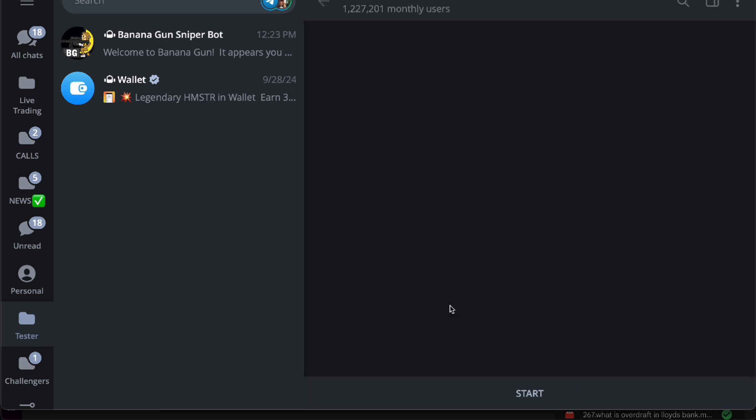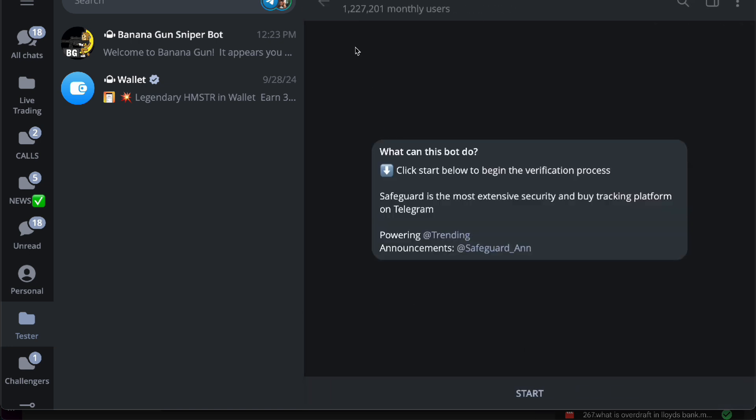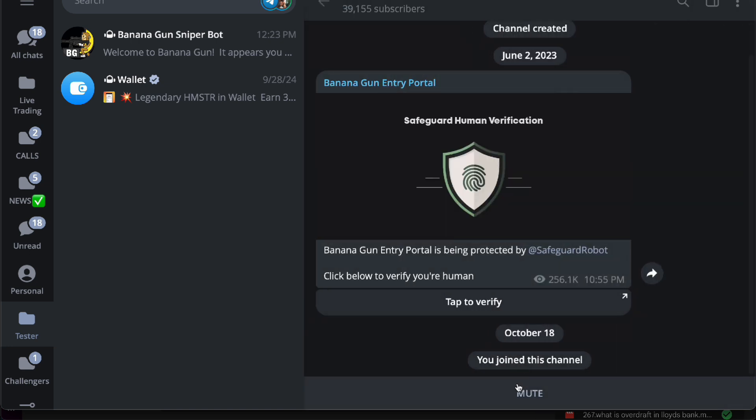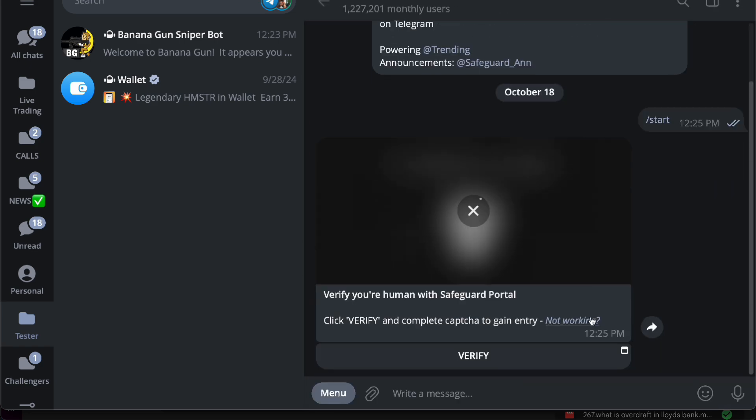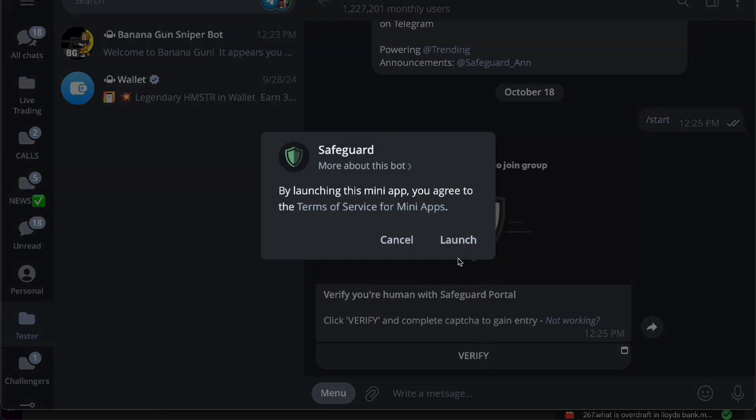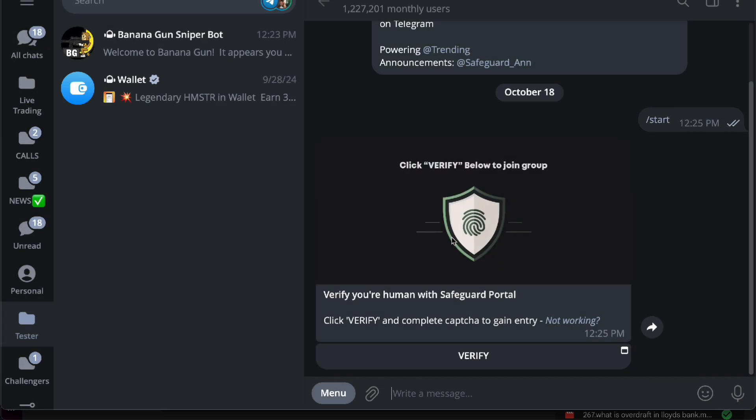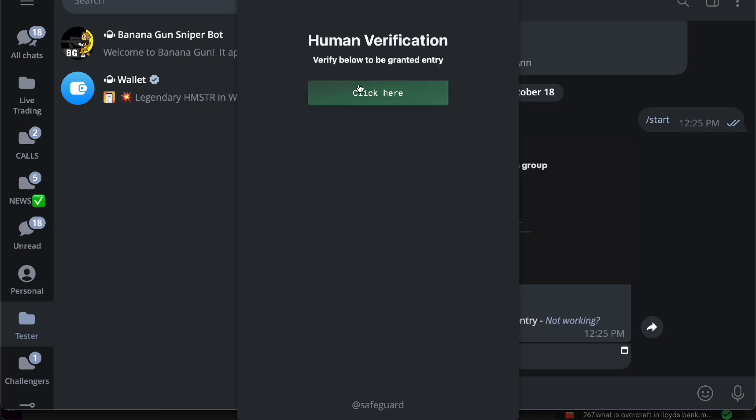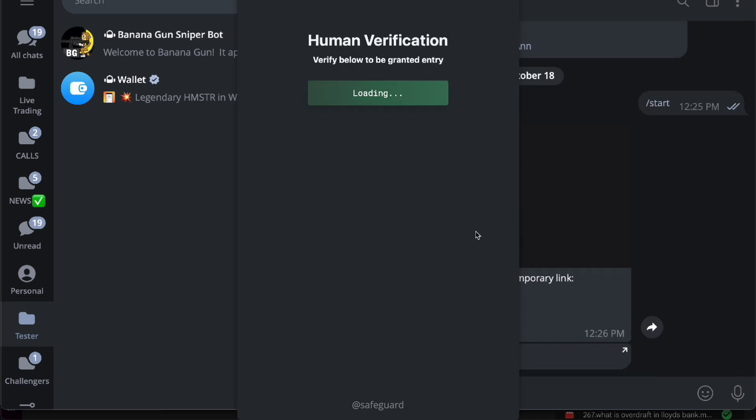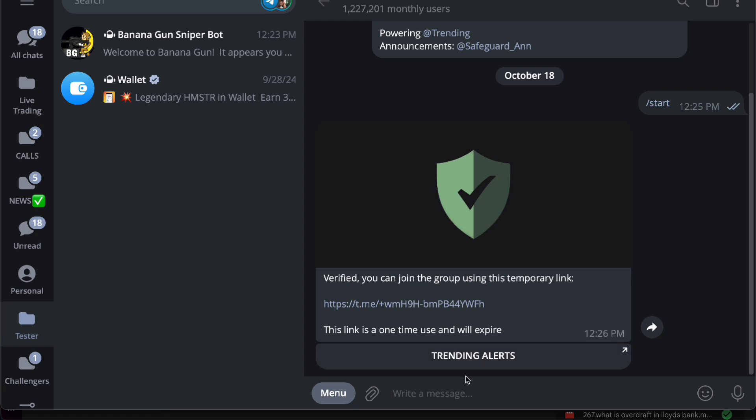You want to tap in first, tap to verify and start, and then it's going to give you a verification if you're human. You want to do the safeguard test first. This is mandatory for almost all Telegram channels to verify you're not a bot. Once it's done, it